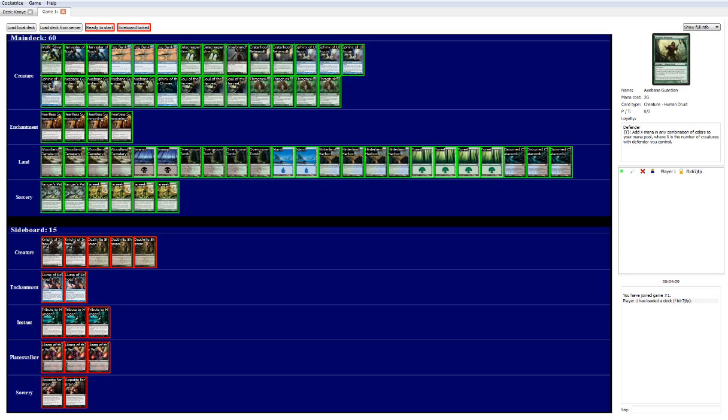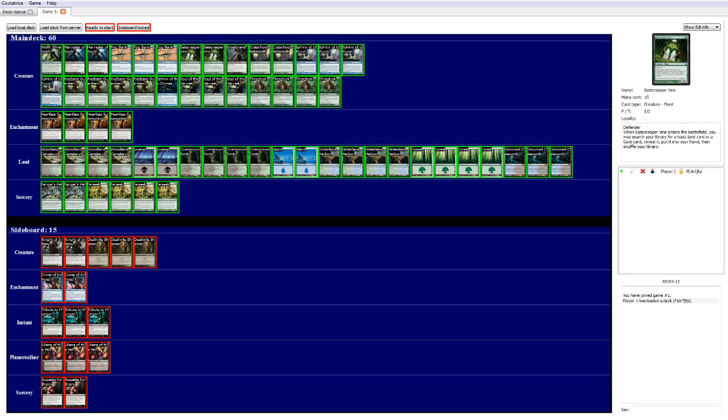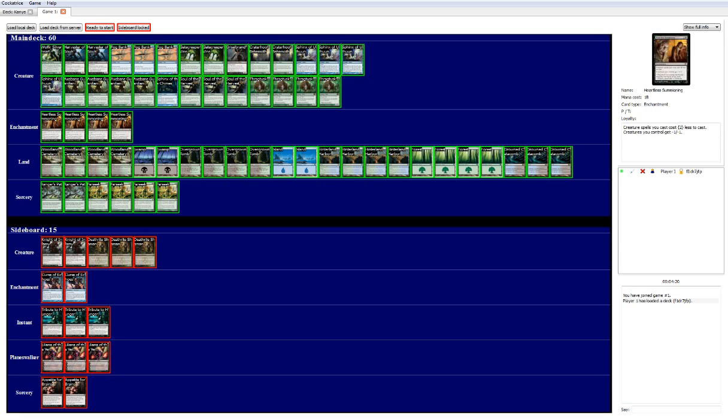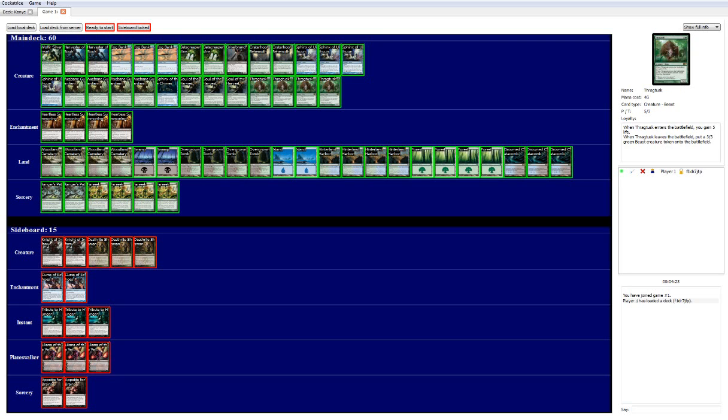If you don't pull Heartless, you can kind of turtle with Fog Banks, drop an Axbane Guardian, or drop another Axbane Guardian, and then just pump out 6 or 8 mana. It's kind of crazy. Following that up, we have 5 drops.